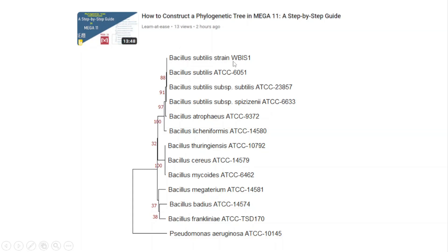The first sequence is Bacillus subtilis strain WBIS1. When I constructed the phylogenetic tree, I mentioned that I used sequences from ATCC, and all the reference sequences are taken from type strains. In the reference strains, I took all sequences from the same genus but different species, except the outgroup which is Pseudomonas aeruginosa.